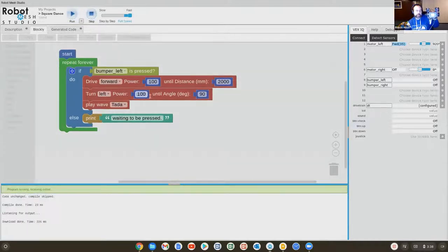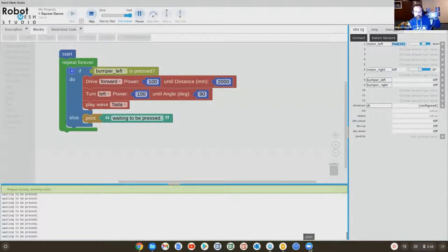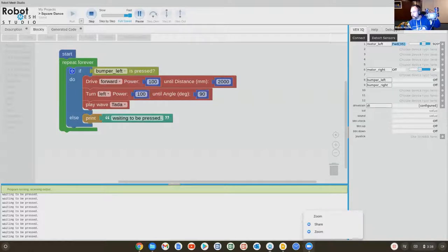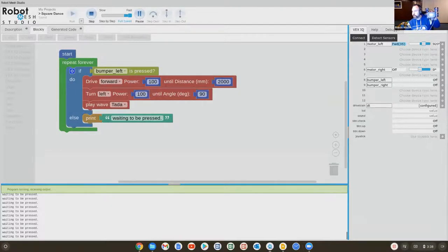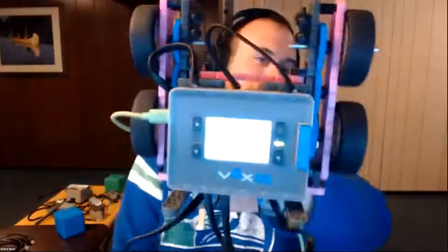So now it's waiting for something to happen. And now let's press that bumper. So now I have a left and a right bumper. I pressed it accidentally and it's moving.